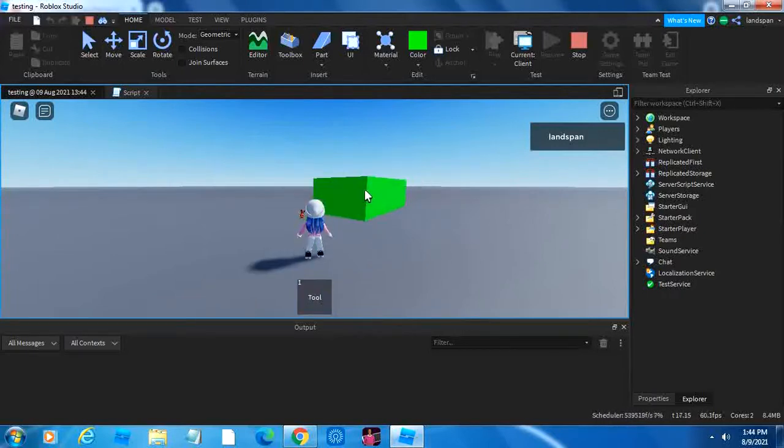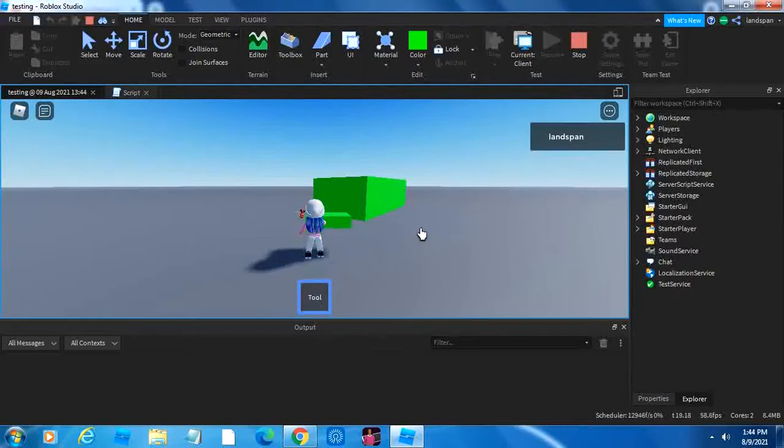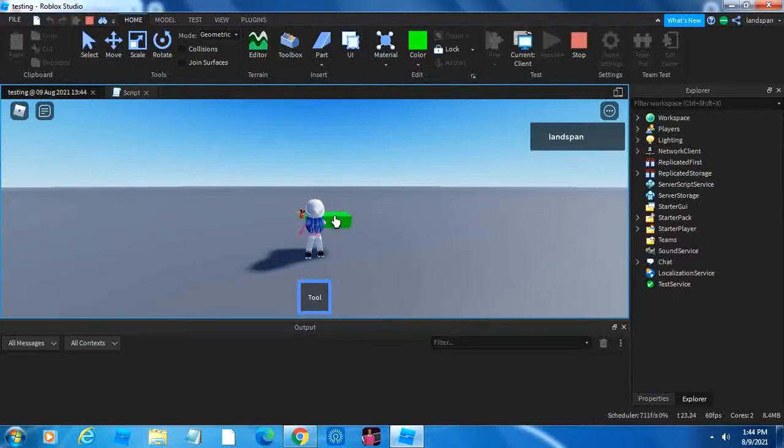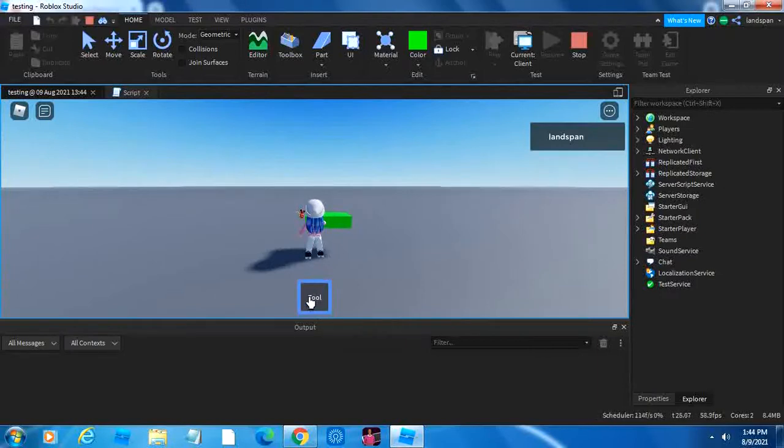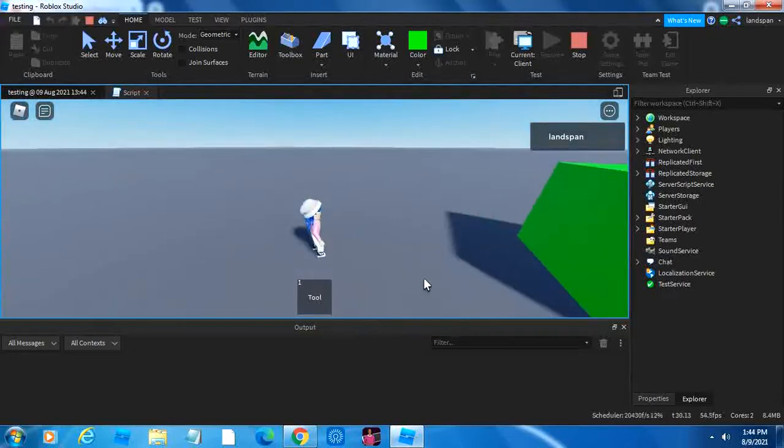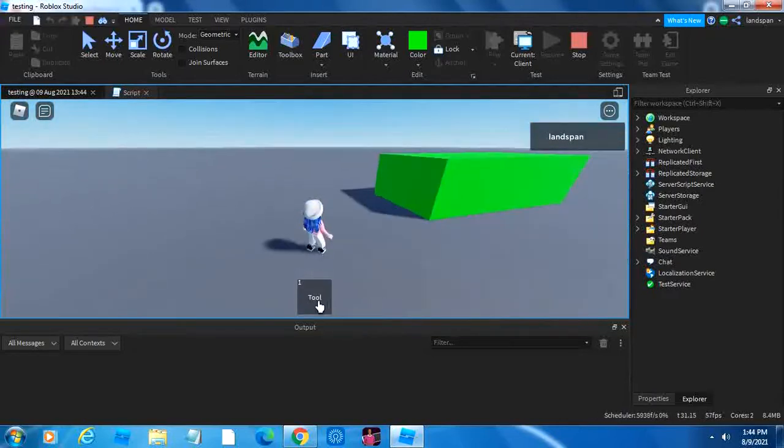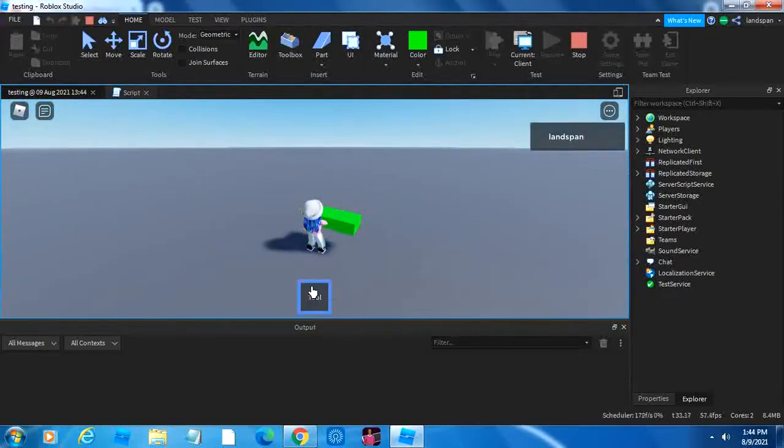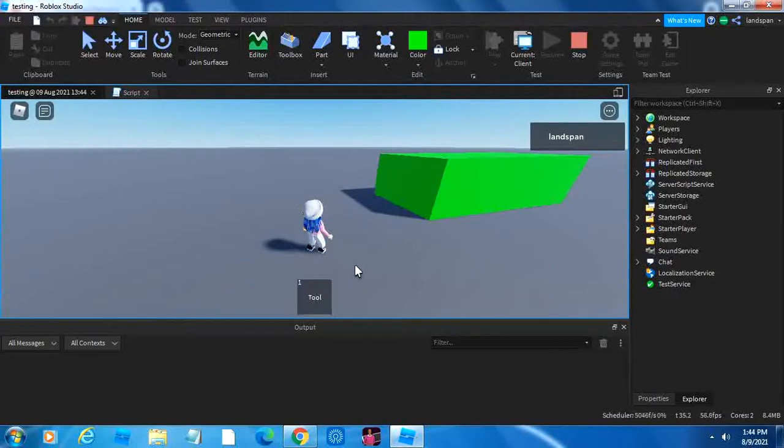But when it's unequipped, it comes right back. Sort of like we're putting the block inside of the tool. I don't know, it just seems like it, and then when you put it away, the block comes back. So, yeah, that's basically what the goal was here, so that when we click or activate it, then it disappears, and when we unequipped, it comes back.